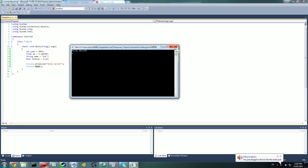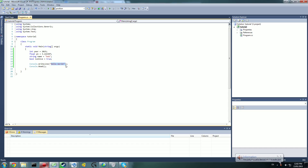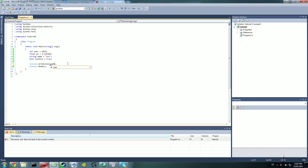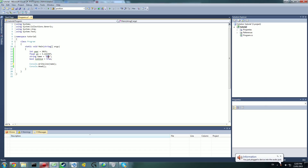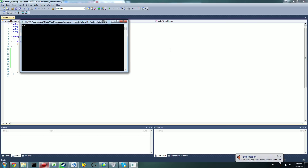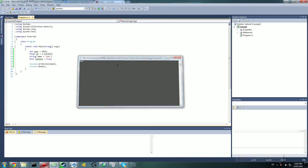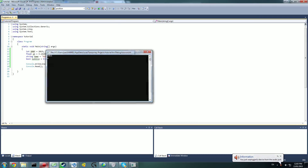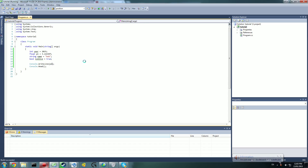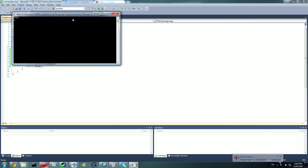What if we want to write a variable to the console? Instead of using quotation marks, we can just write the variable name directly — for example, 'name'. The reason we don't need quotation marks is because it's already a string. If we run this, it will say Bob. You can also do 'year' and that displays as a number. You can do any variable — like 'isAlive' — press F5 to run, and it says true.